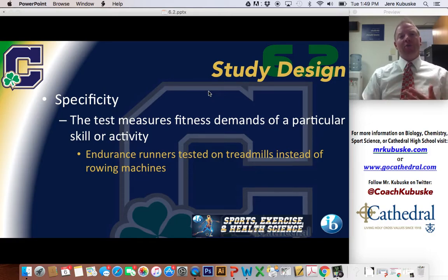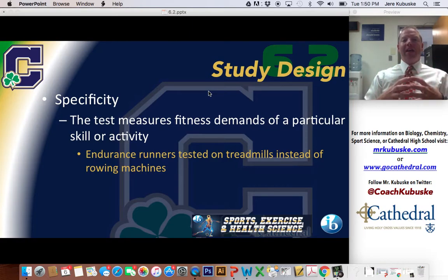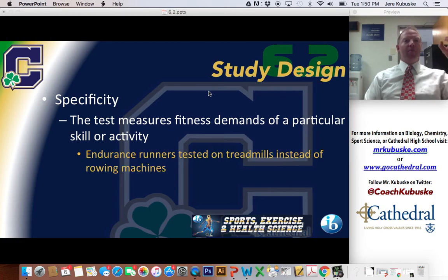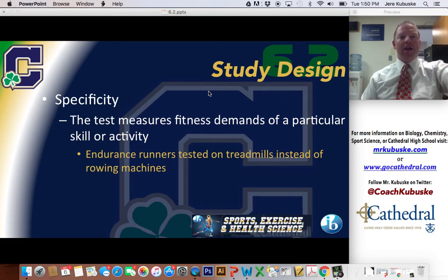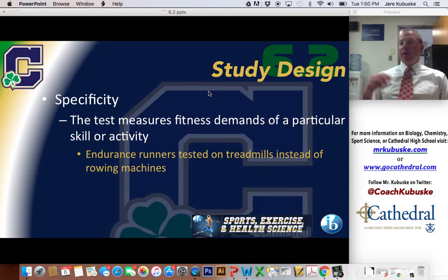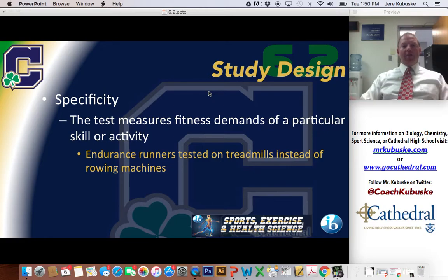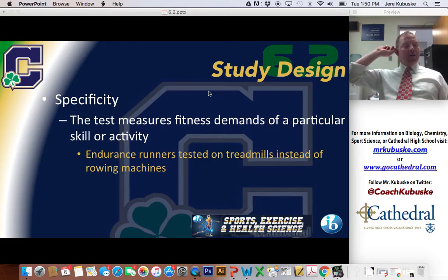A couple of terms you need to be familiar with. The first one is specificity — the idea that whatever I want to test, if I'm testing basketball, for example, I want to make sure that whatever test I design is specifically designed with that sport in mind. A great example: let's say I've got an endurance runner. A great endurance test is to get people on the rowing machine and get them to do that as long as they can.